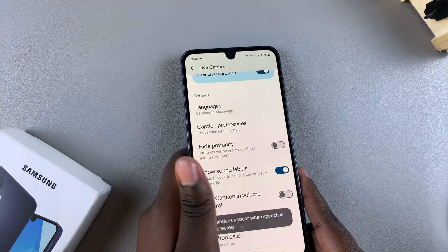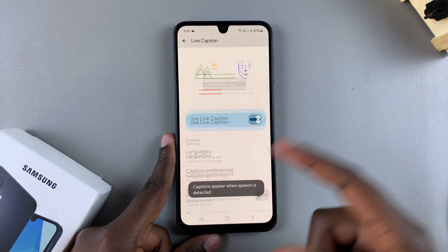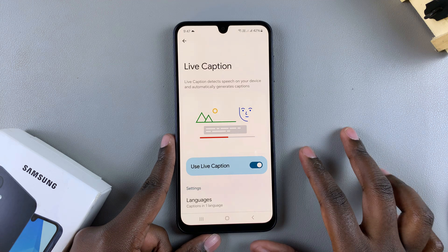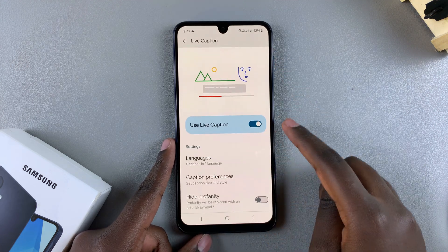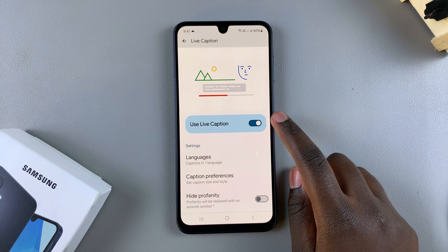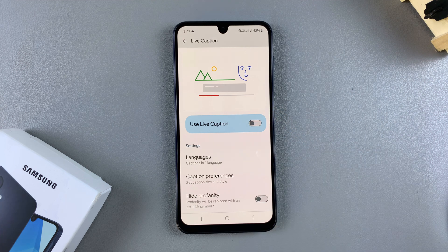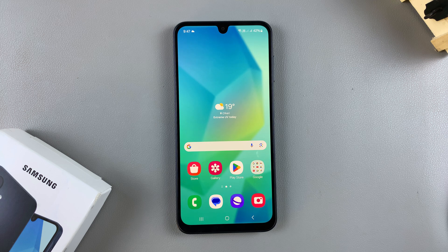You can choose to enable or disable live captions from the volume control menu. If you choose to disable Live Captions, simply navigate back to the Live Captions menu and tap the toggle next to Use Live Caption to turn it off.